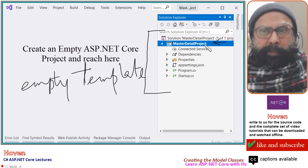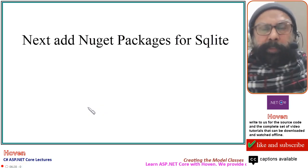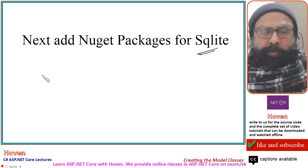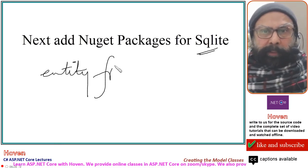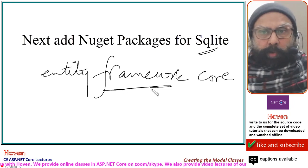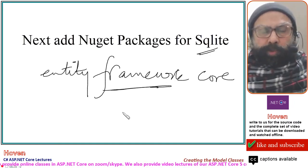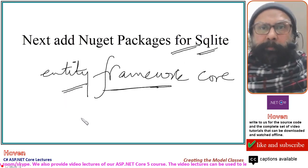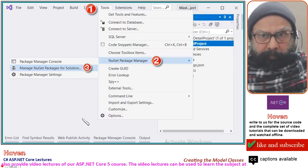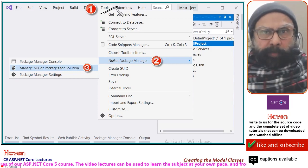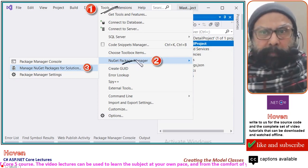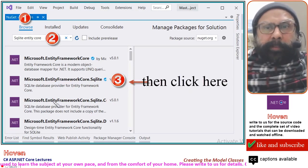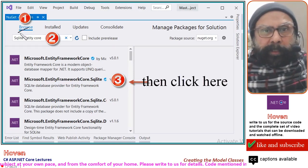The name of the project is Master-Detail Project. We will be using SQLite as our database, so let us add the NuGet packages for SQLite and Entity Framework Core. These are the two things you should do for every project — database support and Entity Framework Core. Go to the Tools menu in Visual Studio, then NuGet Package Manager.